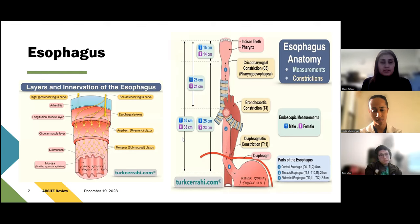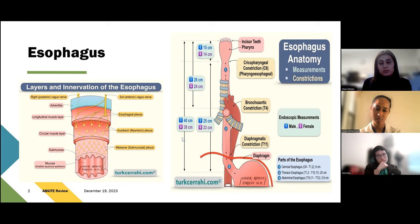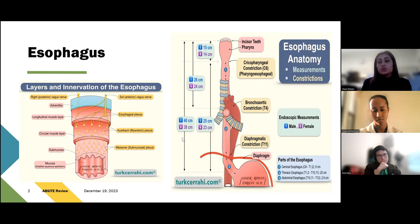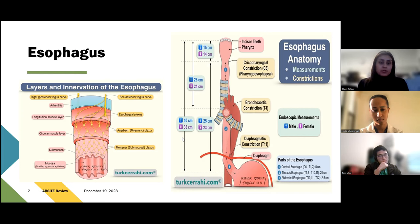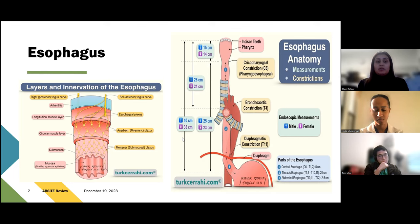An important thing to remember about the esophagus is that it does not have a serosal layer. On the inside we have the mucosa followed by the submucosa, where our lymphatics are. Then you have your muscularis propria made up of two layers: the inner circular muscle layer and the outer longitudinal muscle layer. And then you have your adventitia. The submucosa is where our lymphatics are, so when you have a neoplasm and are considering staging, lymphatic spread is going to change your management.